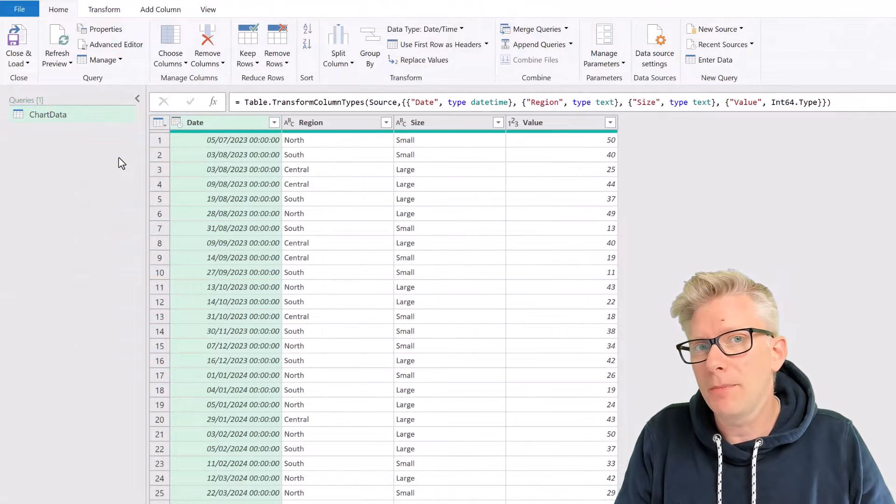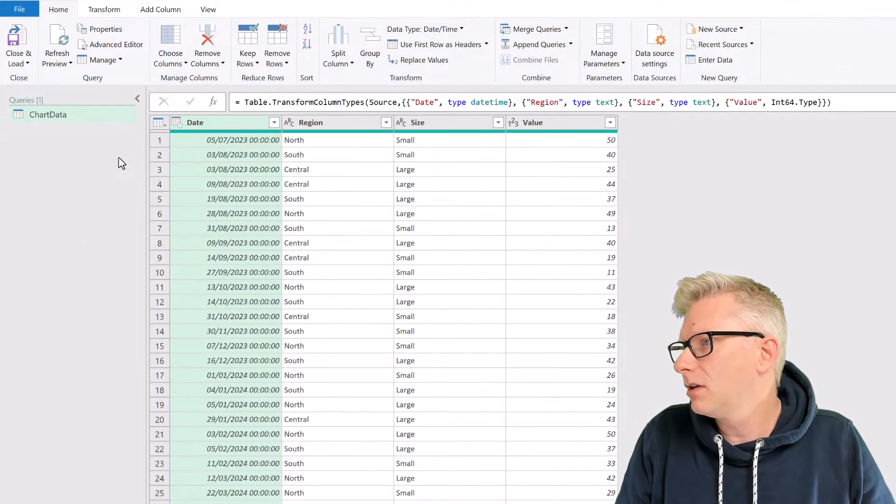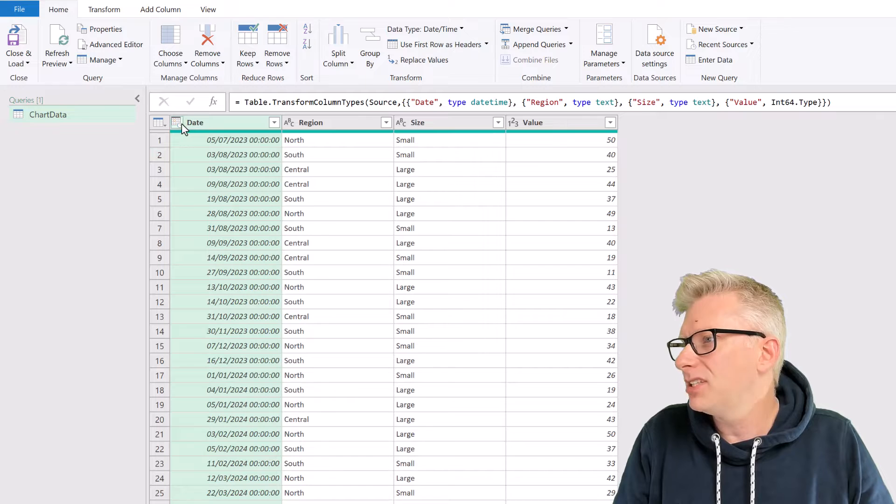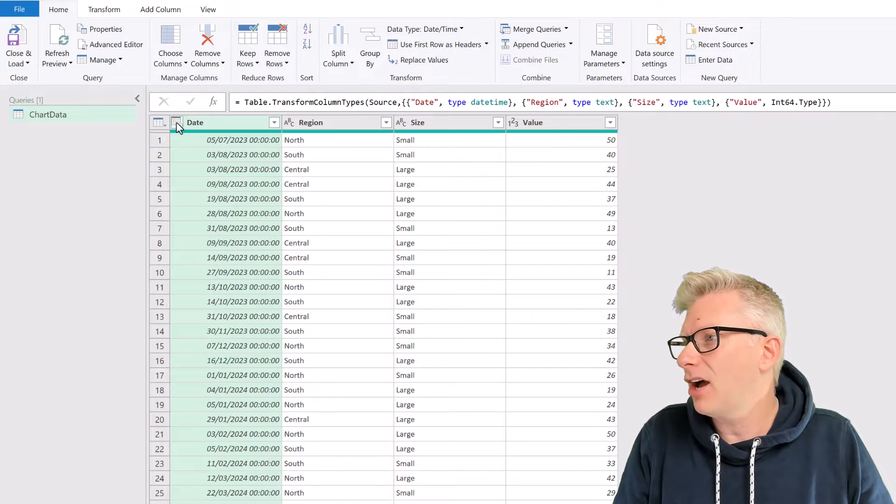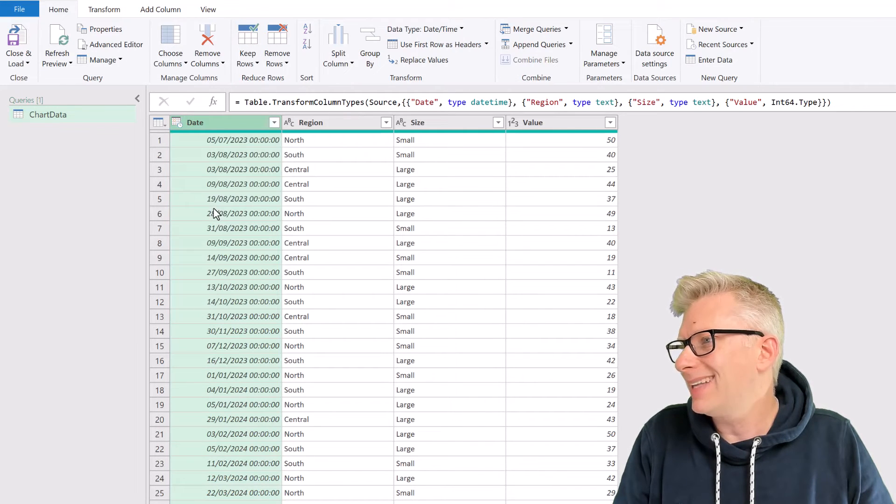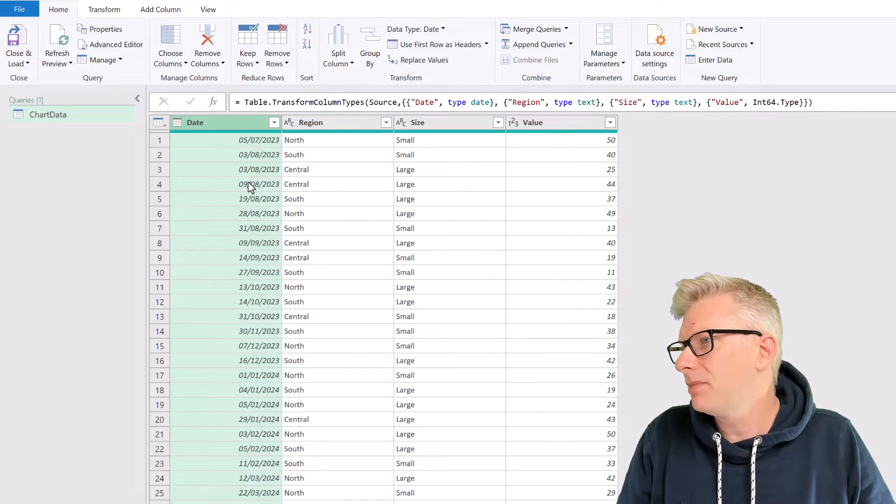Now let's start by making our transformations. I've got my date column, which is currently a date time data type. So let's change that to a date data type, and we will replace that current step.